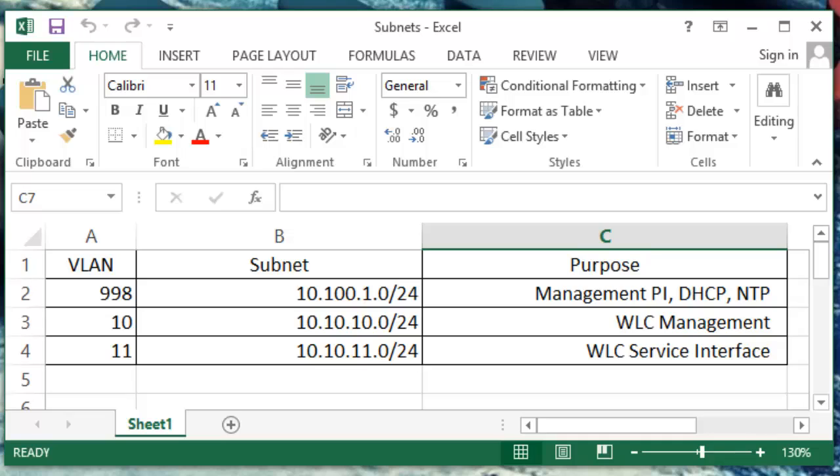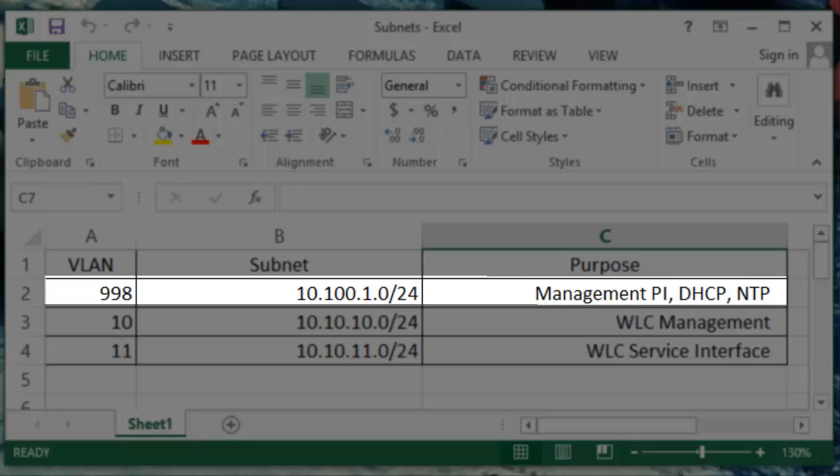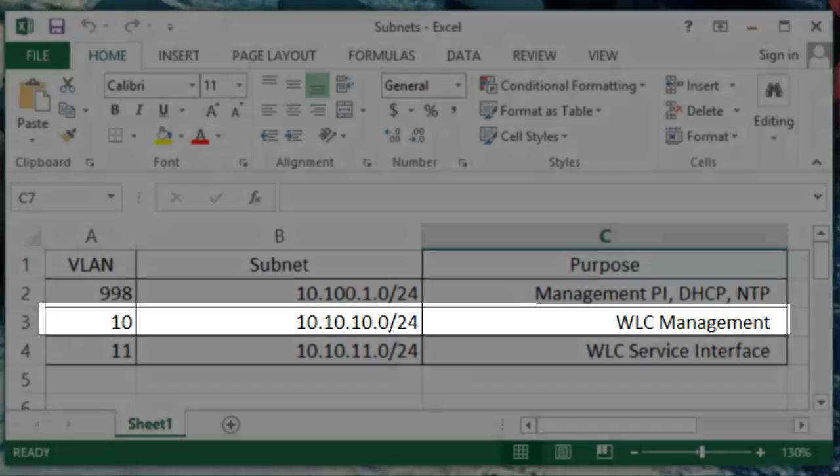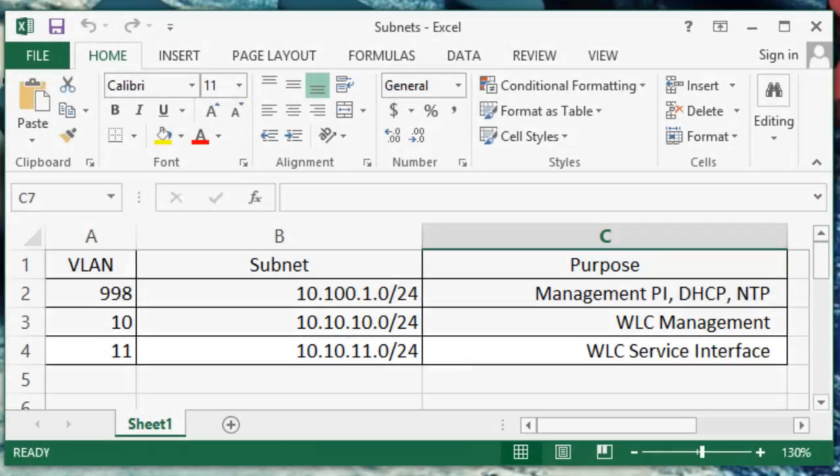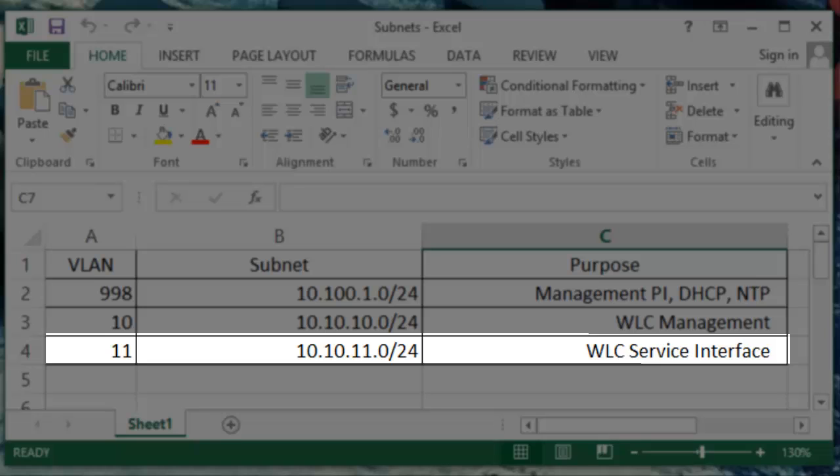My network here is comprised of three subnets that are routed together by a 3560 layer 3 switch. My management network of 10.100.1.0/24 in VLAN 998 is where my Prime Infrastructure instance and DHCP server live. The network my wireless LAN controller will live on is in VLAN 10 and the network my wireless LAN controller service interface will live in is on VLAN 11.